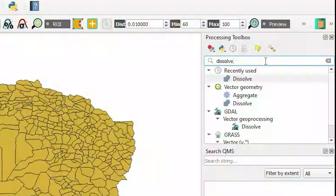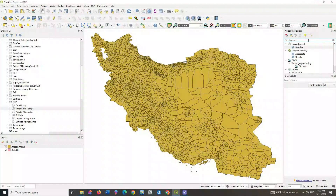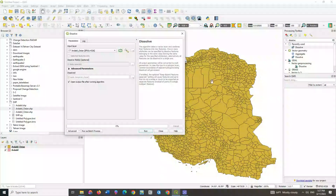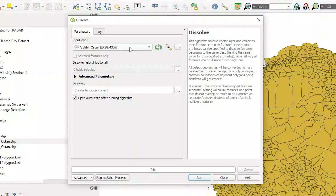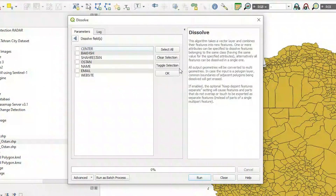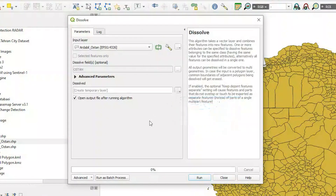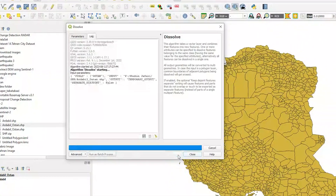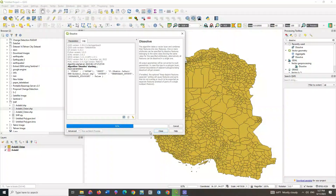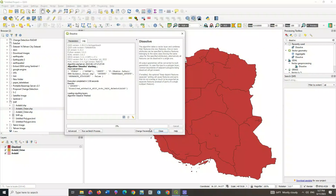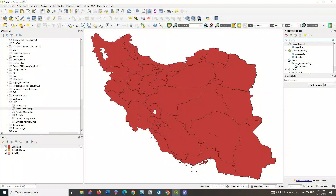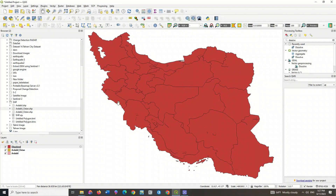Another way to reach the dissolve is the search bar — you can simply search for dissolve from the search section of the software. The dissolve operator takes the vector layer as input, so we define our shapefile layer as input. In the dissolve field section you can select the field you want to perform dissolve based on. You can set an output path if needed. As you can see, the smaller polygons were dissolved into larger polygons.